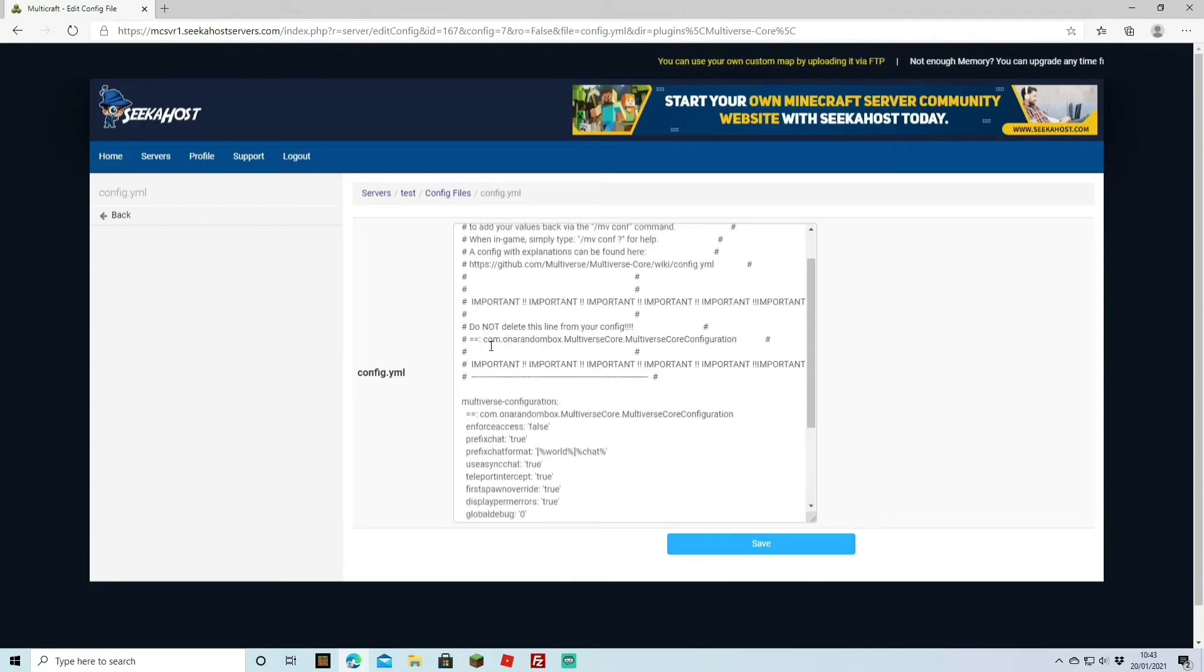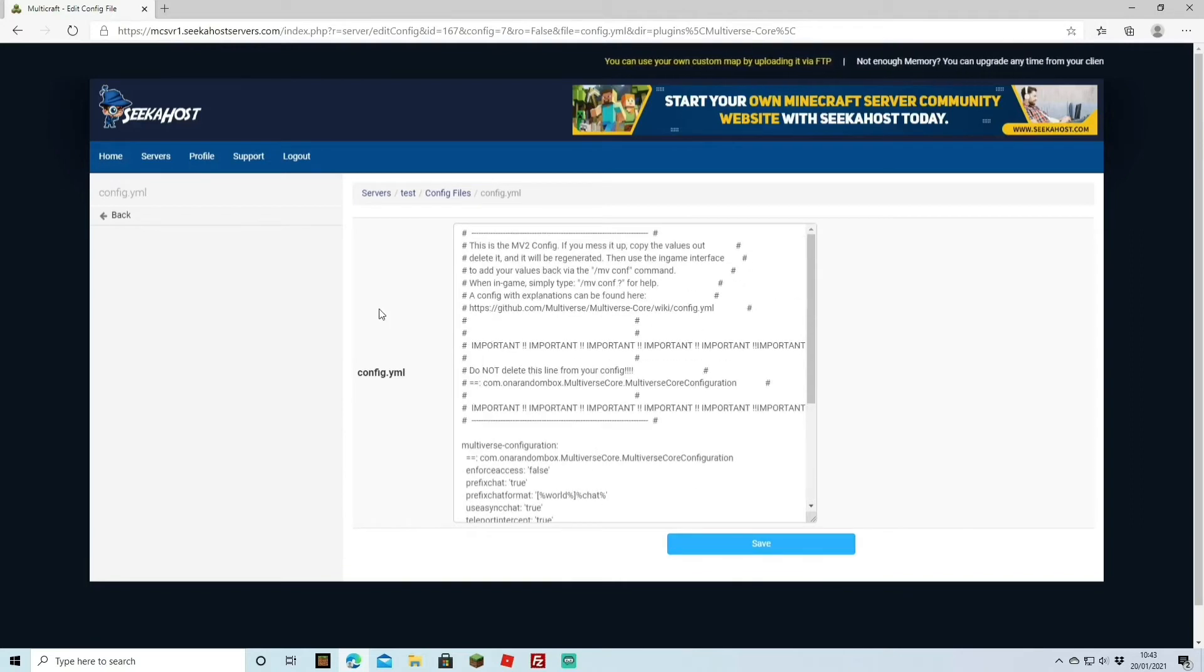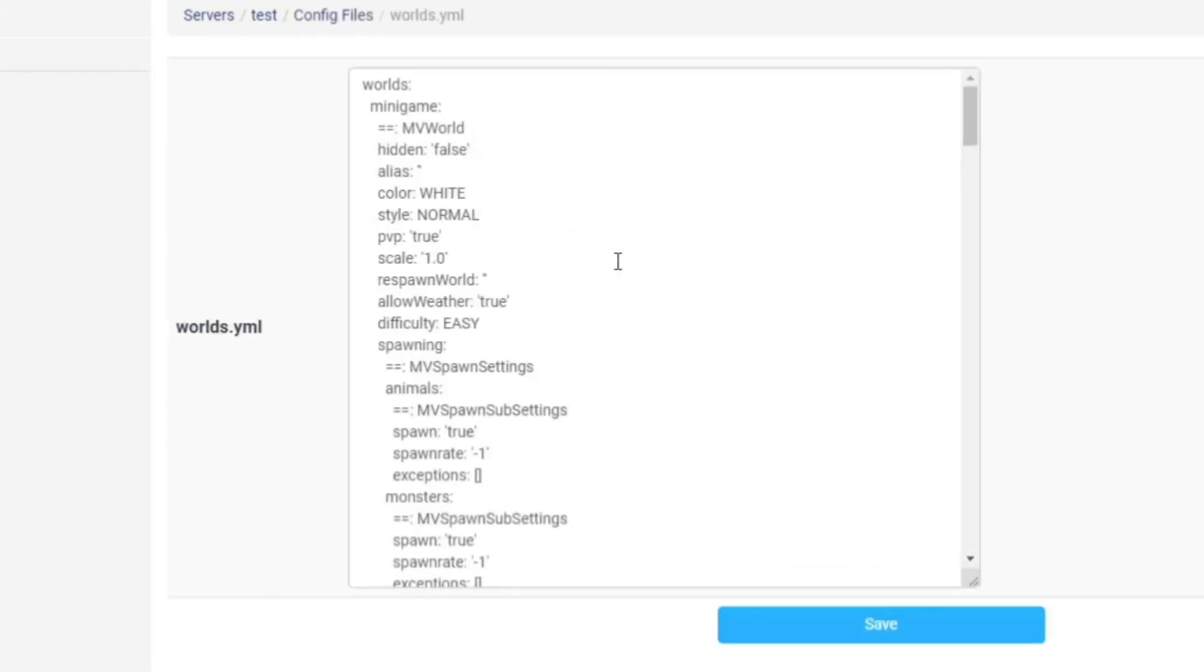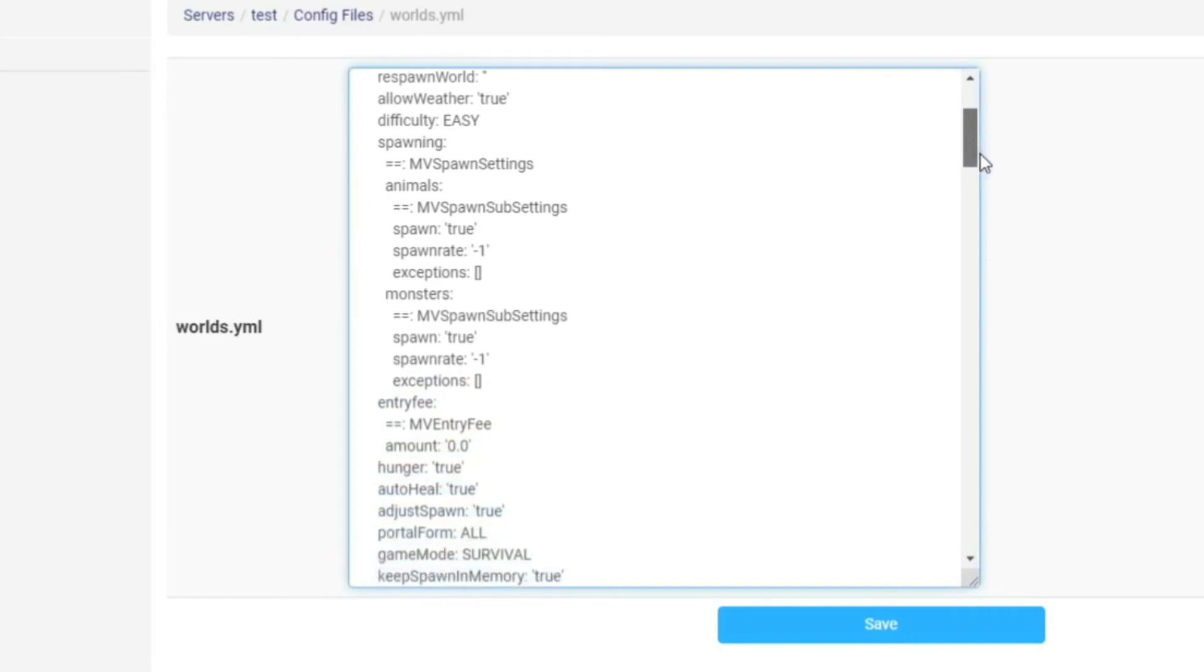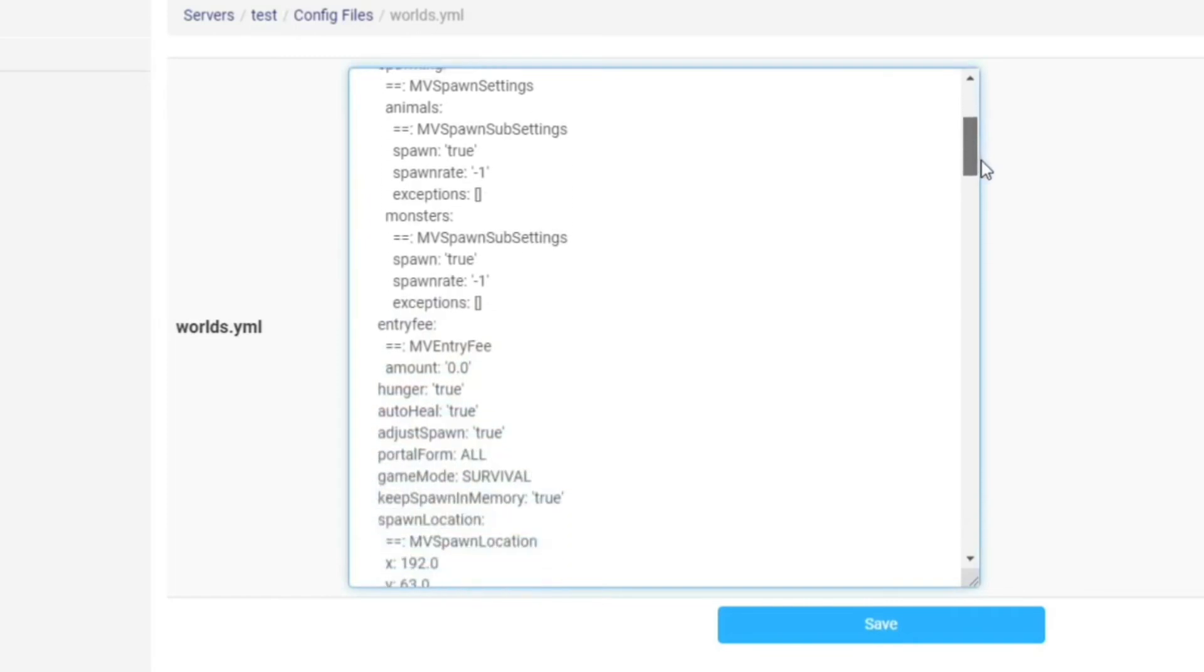If you have changed anything, then back out. And another neat one is the world's YML here. If you don't want to change it from in-game, you can actually come over here and it'll give you all the stats and what you can do in each world.